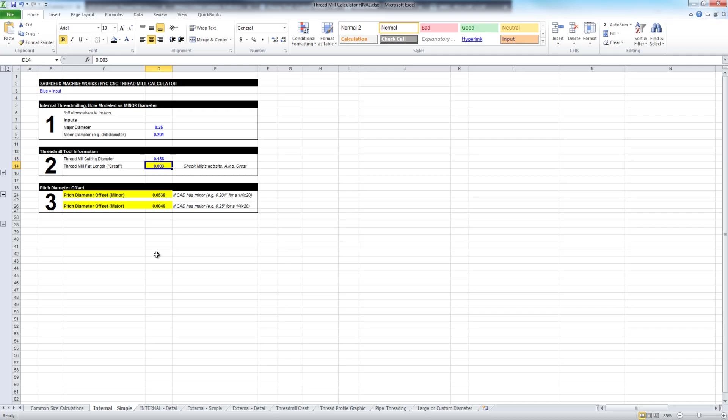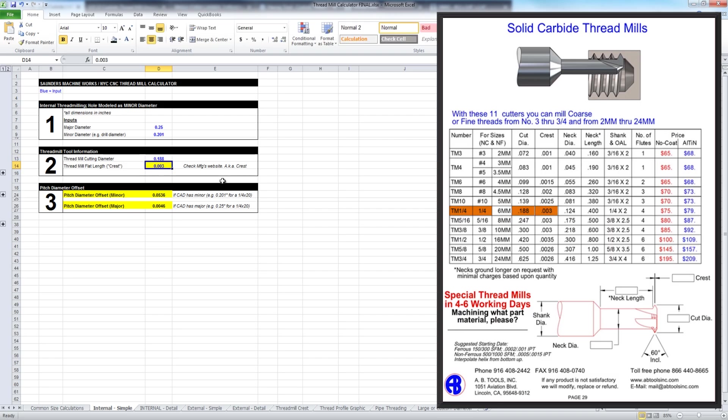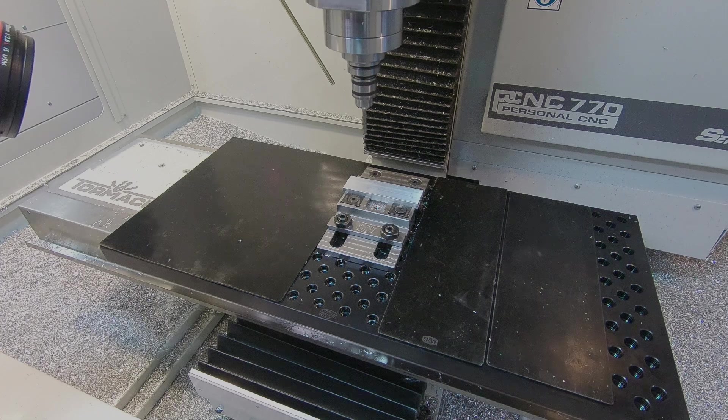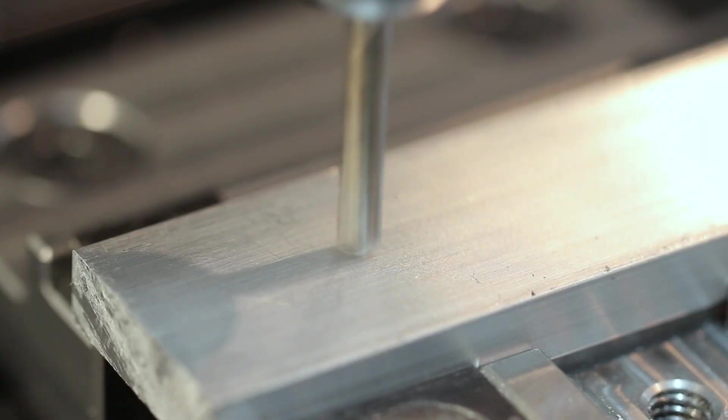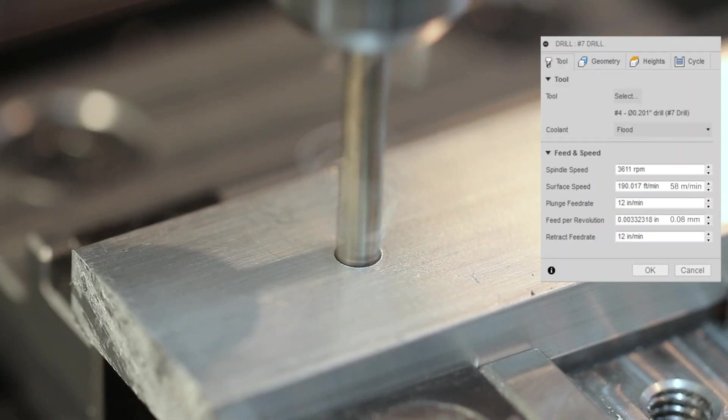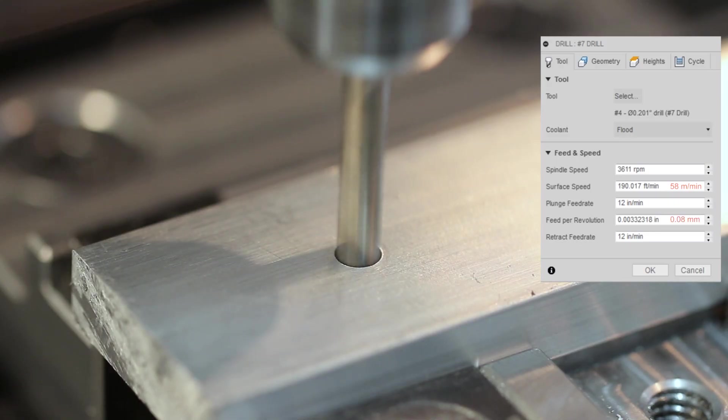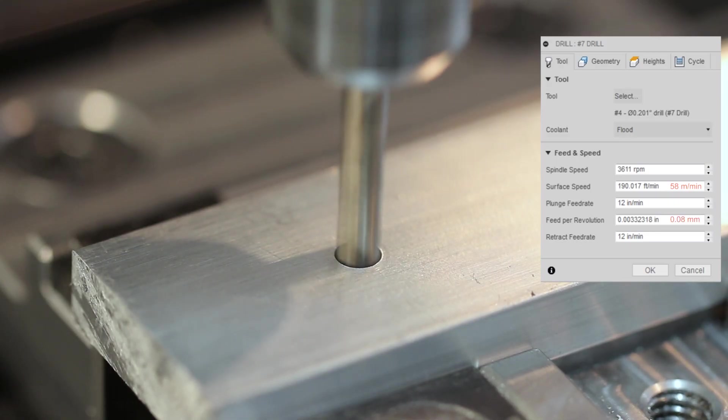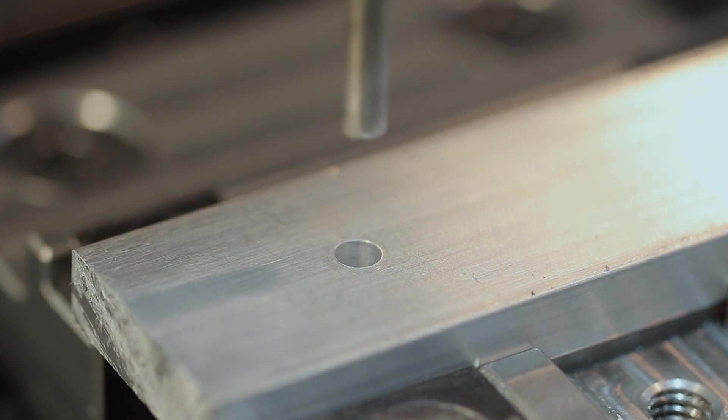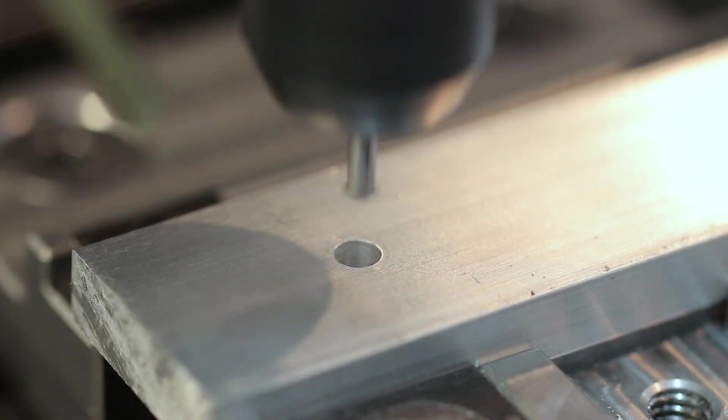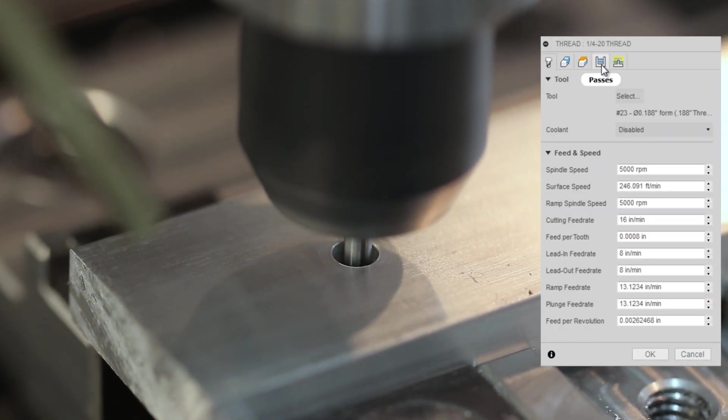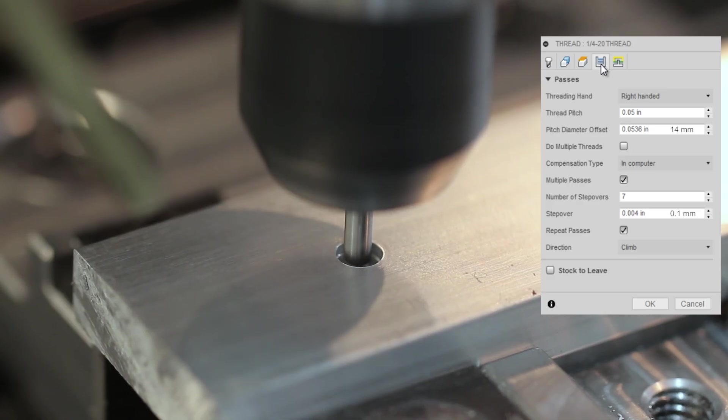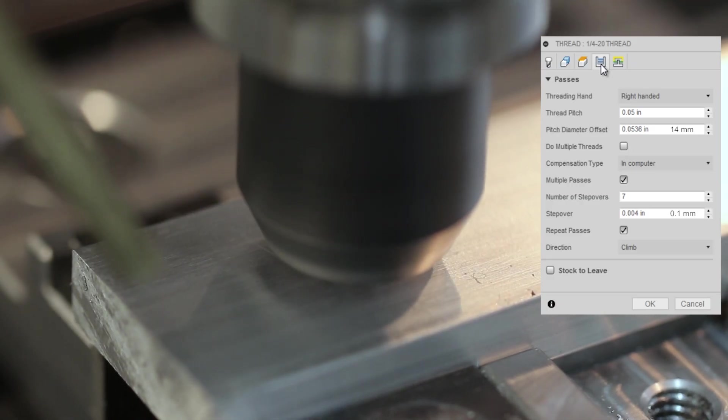And once you've got that, you're good to go. We can make these adjustments. And this Excel sheet, free to download on the NYC CNC website, makes that adjustment for you. So in this case, let's say we were using this TM 1 quarter, which is a 0.188 cut diameter and a 3 thou crest, 0.188 cut diameter, 0.003 crest. That is our pitch diameter offset.